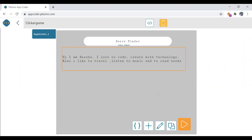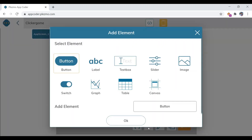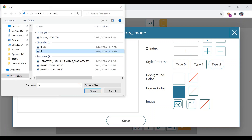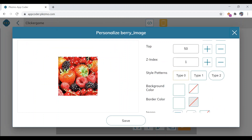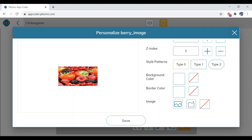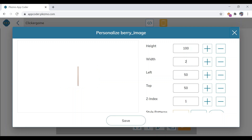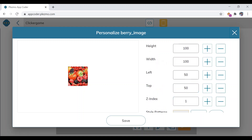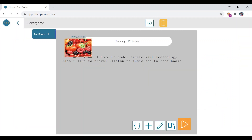Next, we are going to insert a berry picture. Add an image element and name it 'berry image.' We need to upload a berry picture from our PC. Remove the background color and change the height to 100. Note that if you keep the same height and width and choose type 2, the image will become a circle. Click on save and position it on the screen.